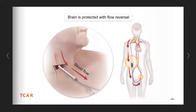The blood is then connected to a flow reversal machine and then returned after filtering to the femoral vein in the groin. This creates a negative flow reversal process so that any particles or debris in the carotid artery during the procedure are not allowed to go to the brain, but are actually reversed, filtered out of the body, and then returned to the body safely. This is a highly protective mechanism for stroke prevention during the carotid stenting procedure using the procedure TCAR.